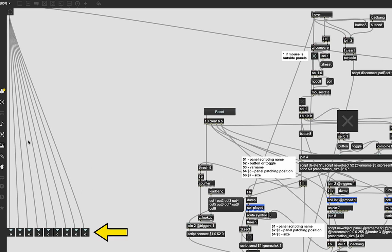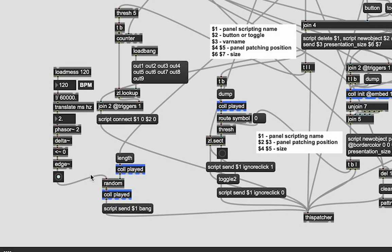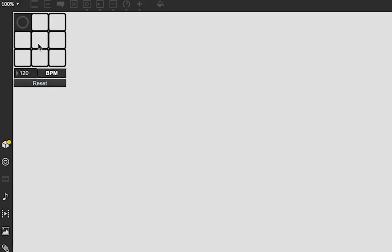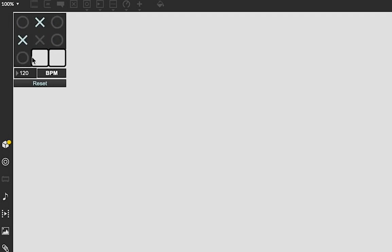I then made a phaser ramp to send a bang to the button or toggles to force them to output, which is what we're going to use to control the sequencing for the music. But before that, I gotta make the UI look really nice and clean.